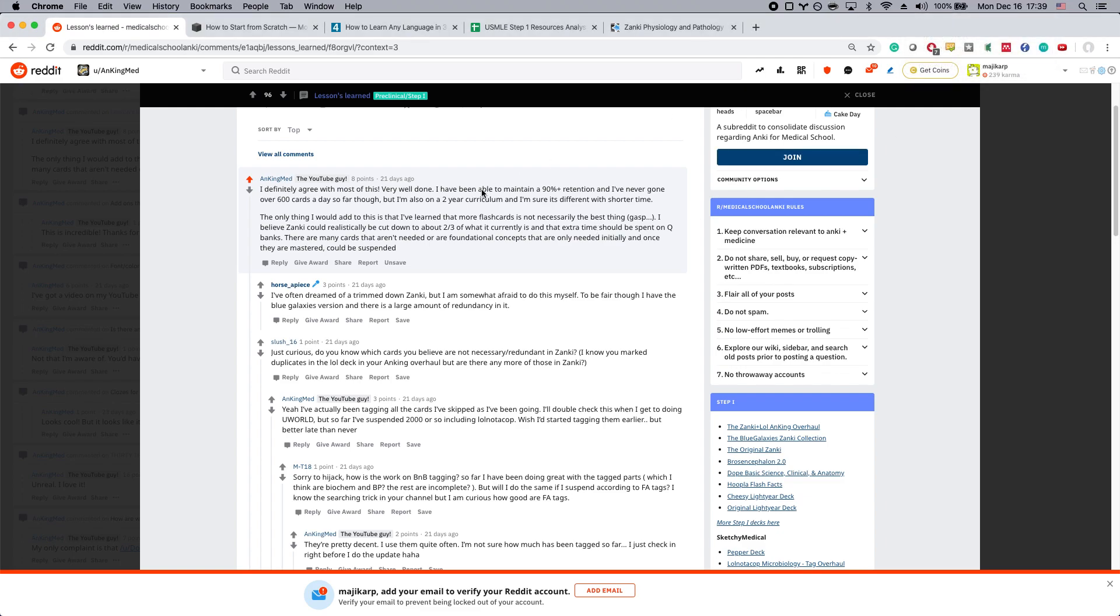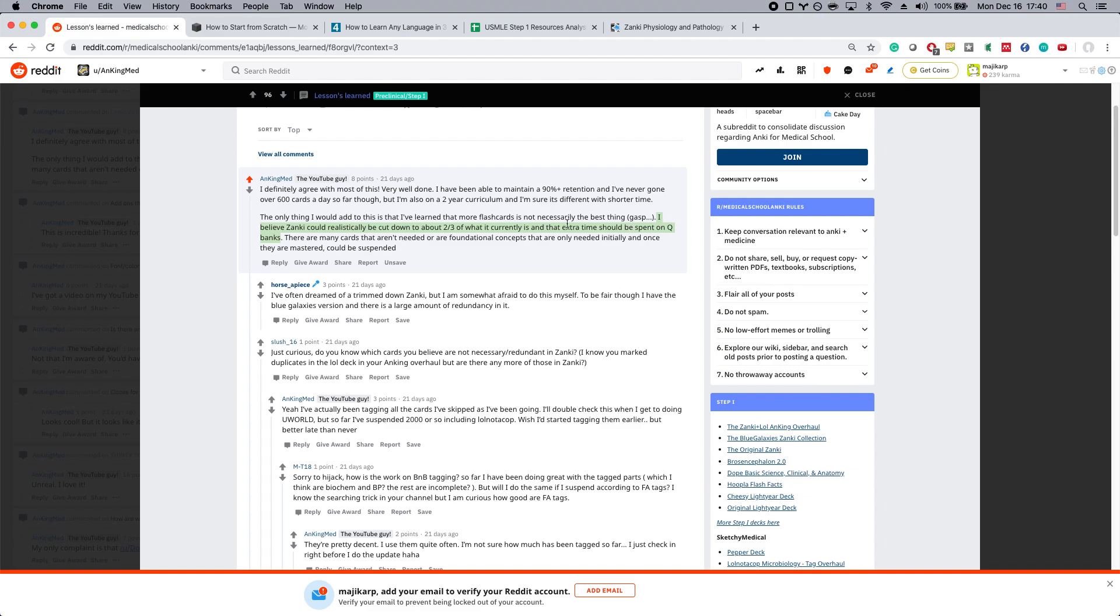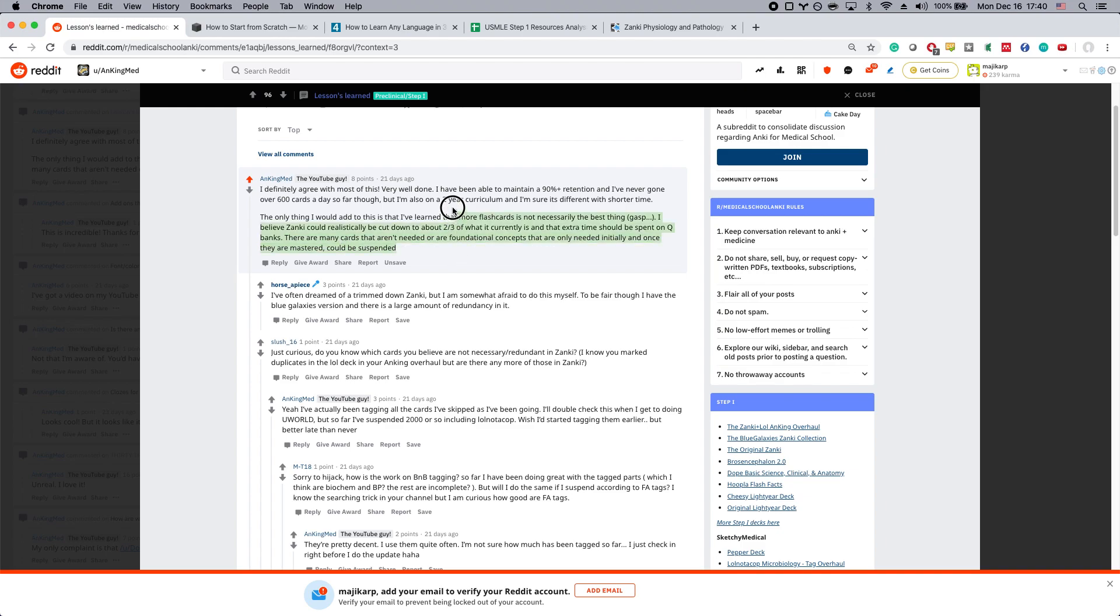I want to show you this comment by Anking - he's the one who made one of the big decks out there. He says: I believe Zanki could realistically be cut down to about two-thirds of what it currently is, and that extra time should be spent on Q-banks. There are many cards that aren't needed or are foundational concepts that are only needed initially and once they are mastered could be suspended. So Anking himself believes that you don't actually need to do every single card.